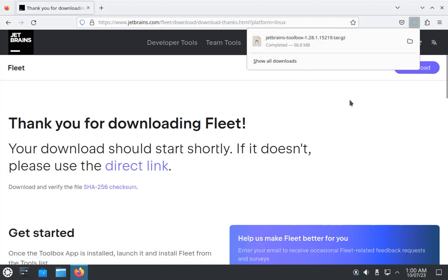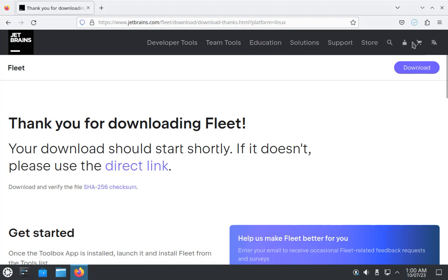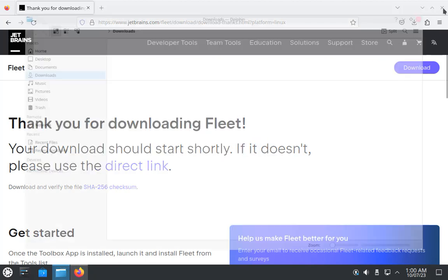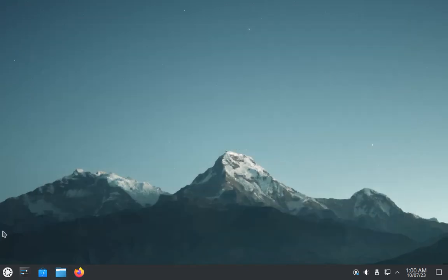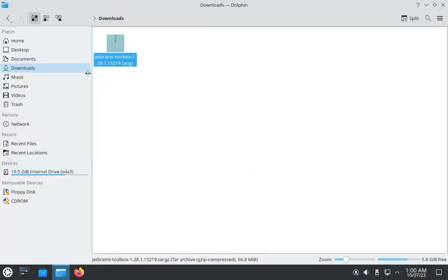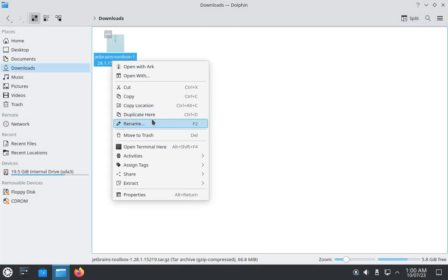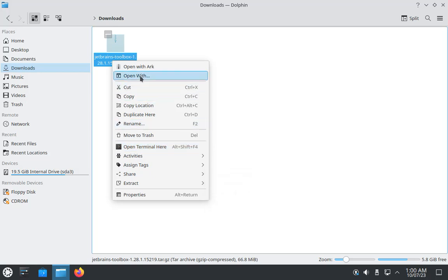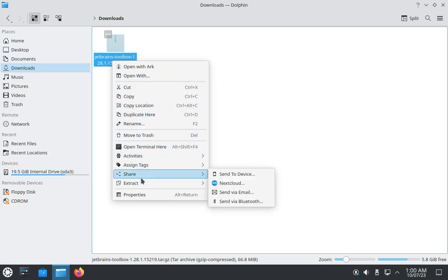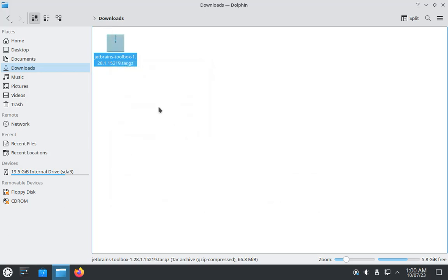Now open this folder. You can close Firefox for now. Open your file manager and here is the folder. Click on it and click extract here.